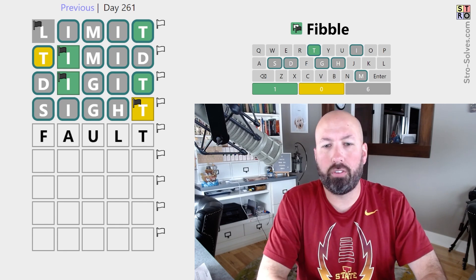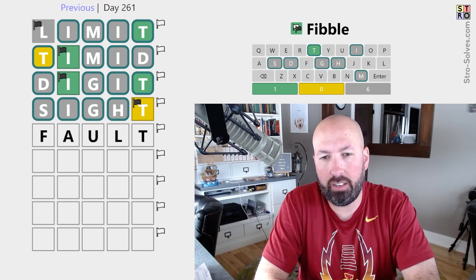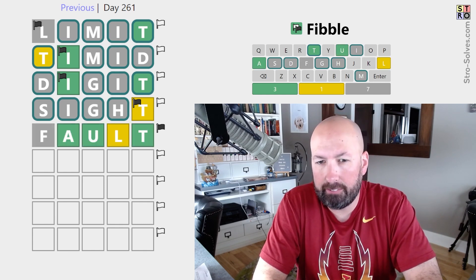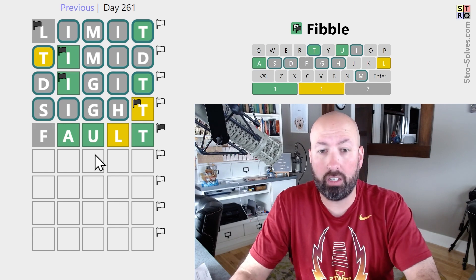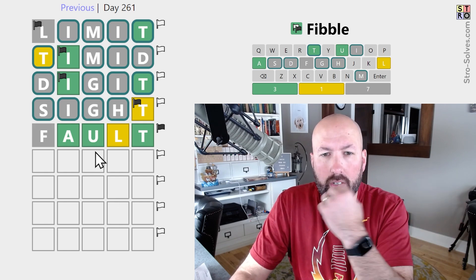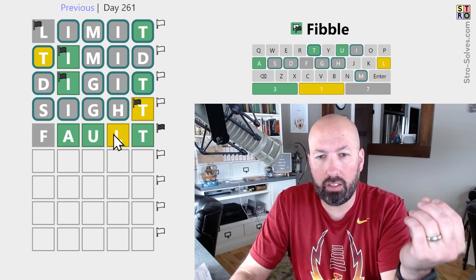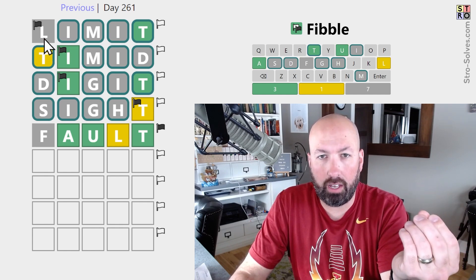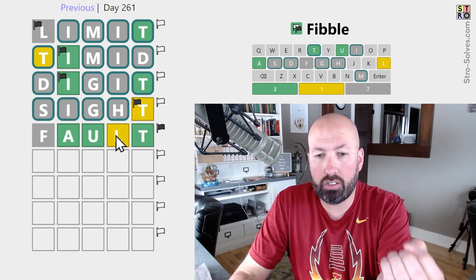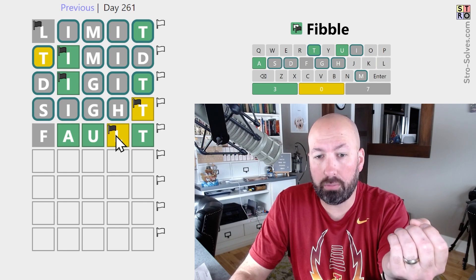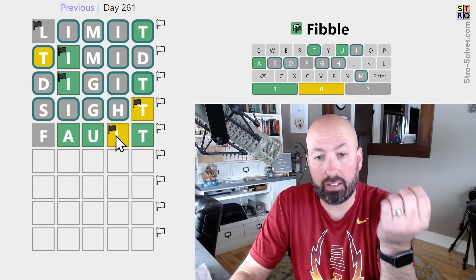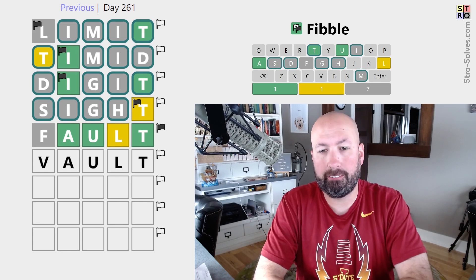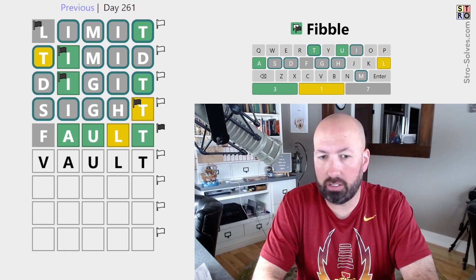What about something like 'fault'? That seems pretty good — F, A, U are all new letters, new spot for the L. Okay, that was really good. We know there is an L in the word, because the gray L is the lie. So either this is true or it's supposed to be an L and that's the lie, which could be 'vault' then. That would be possible.